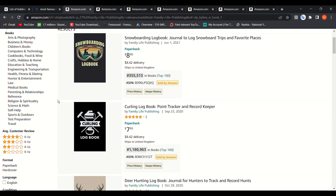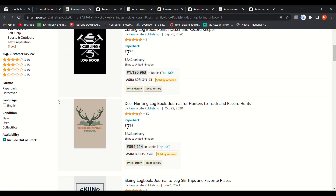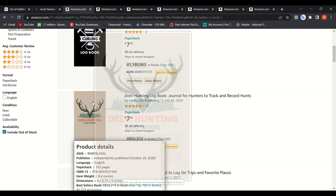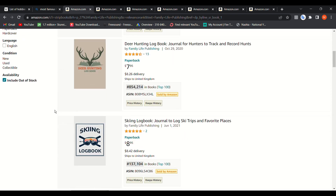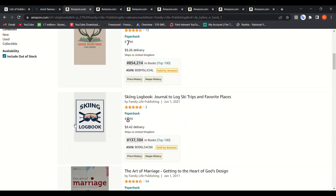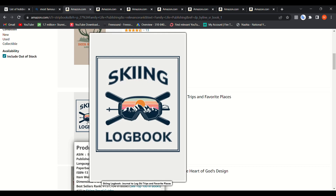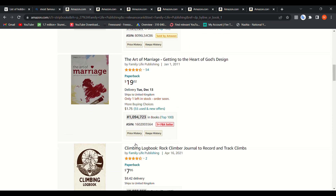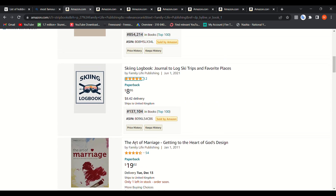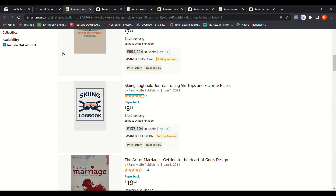For example, 'snowboarding logbook' — that's the first time I've seen this type. Then 'deer hunting logbook,' which is very specific. You can see the rankings there. And 'skiing logbook' has a ranking of 137, which is not bad at all.